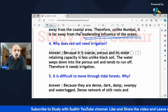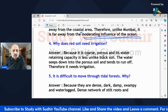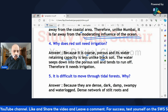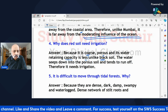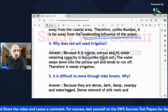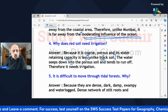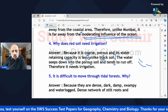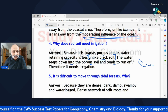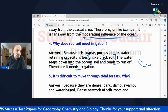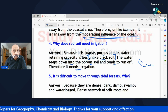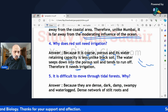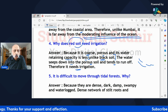'Why does red soil need irrigation?' This is from the soils chapter. Red soil is coarse, porous, and has less water-retaining capacity unlike black soil. The water seeps down into the porous soil and tends to run off — it doesn't stay. Therefore, external sources of irrigation are needed to ensure whatever crop is grown in red soil sustains itself.